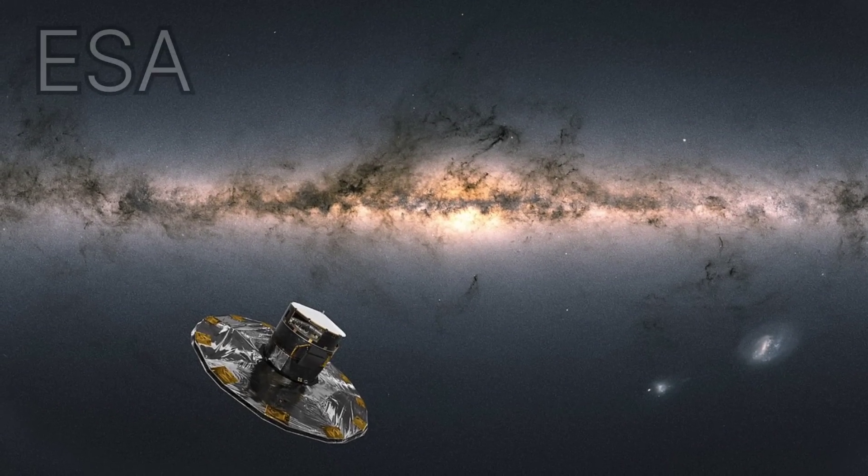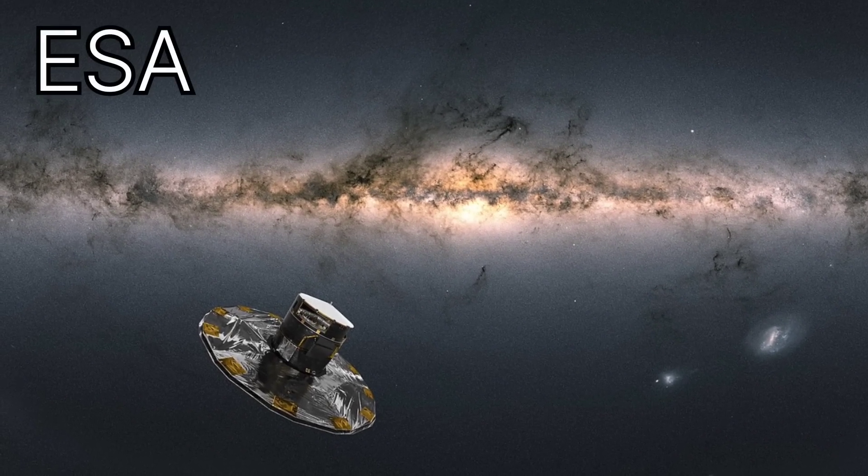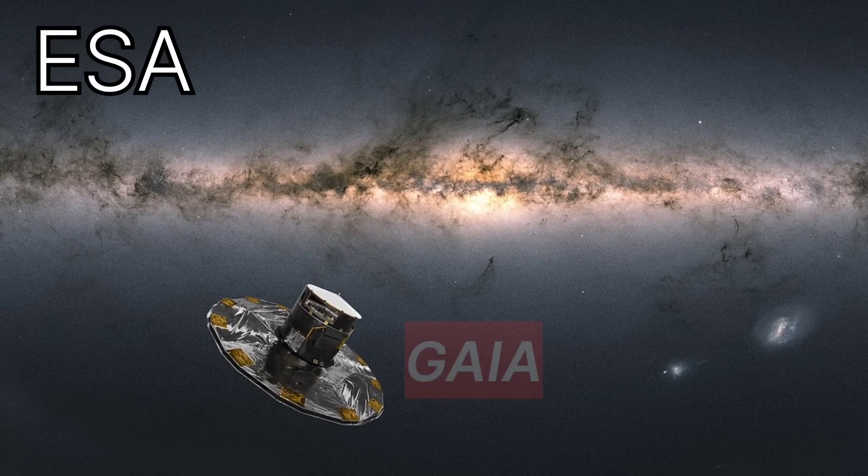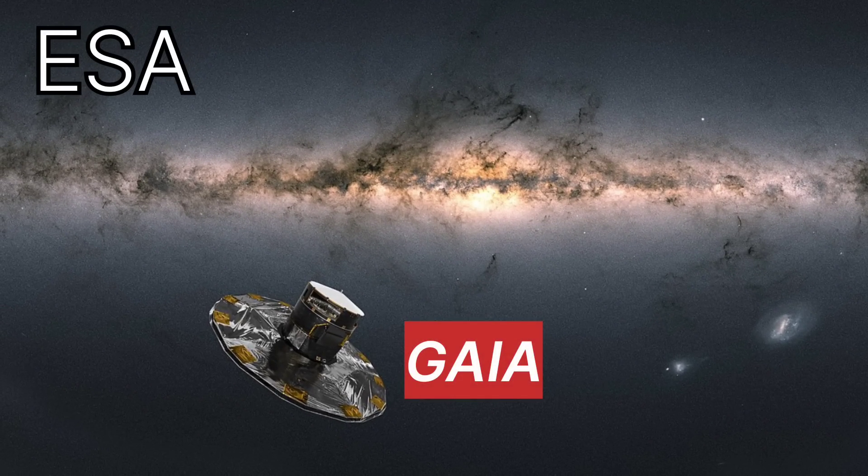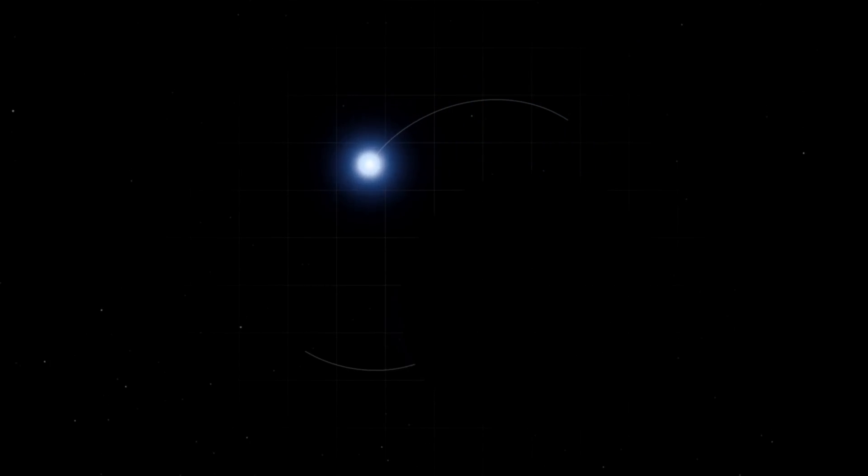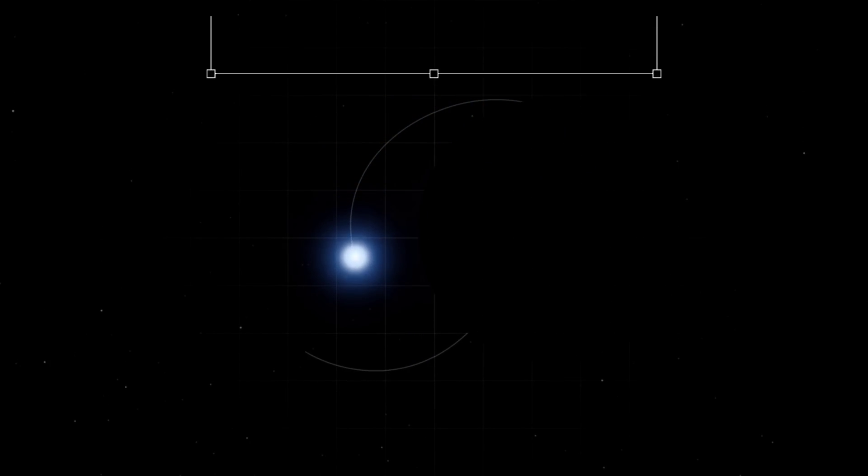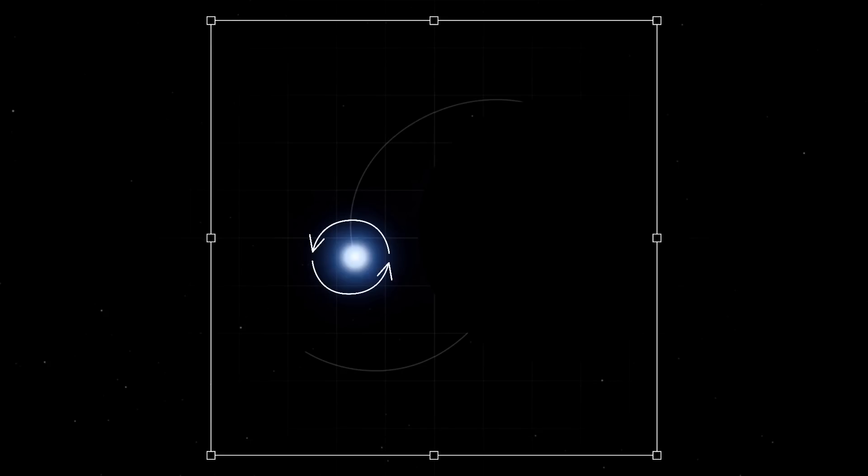Recently the European Space Agency's Gaia Satellite observed that in a distant star system, a sun-like star is orbiting an invisible object. This star system has a sun-like star that weighs slightly less than the sun and has the same chemical abundance as our star.